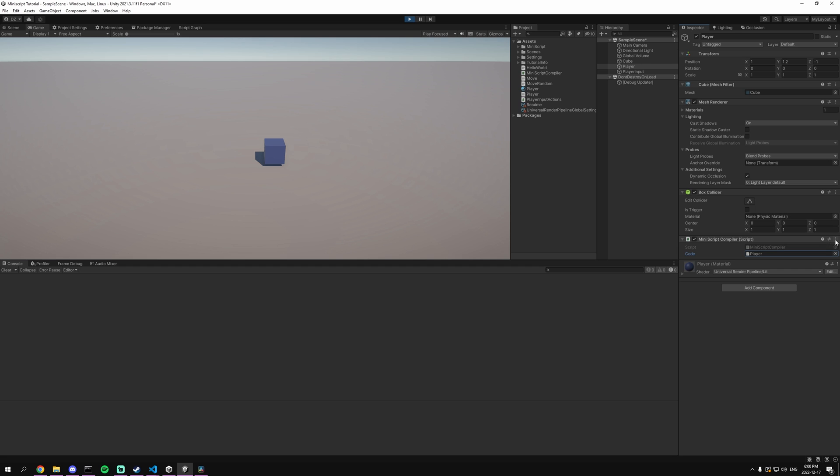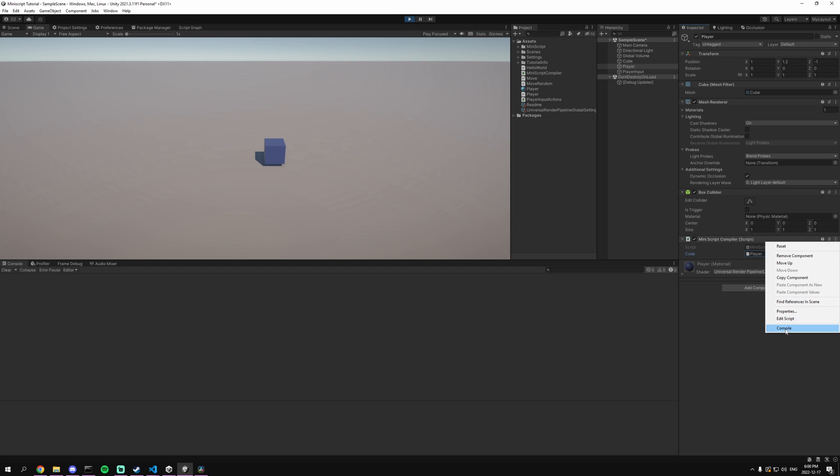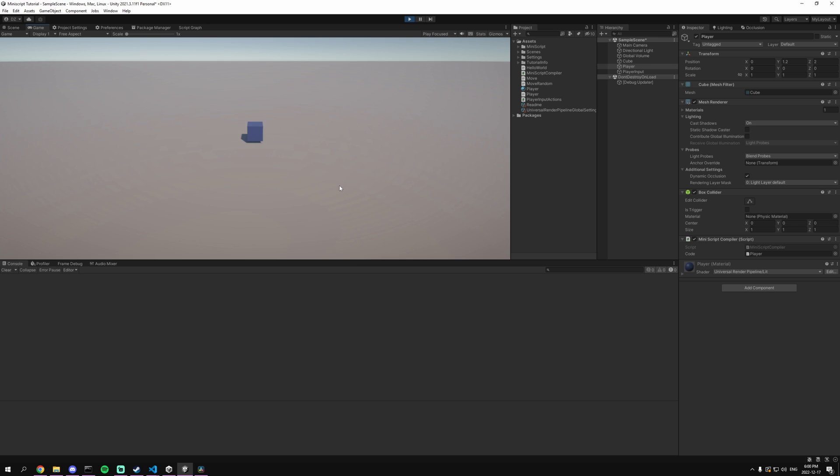So if we head over to our game we go to our player. We hit compile. As you can see when I use the keys on the keyboard miniscript is listening to those events and doing the right thing moving the cube.